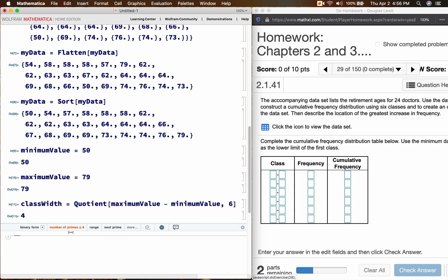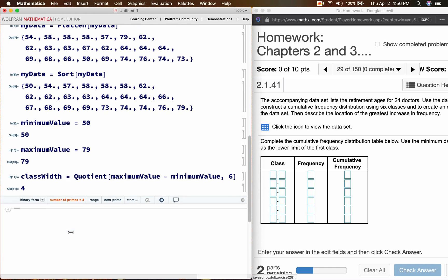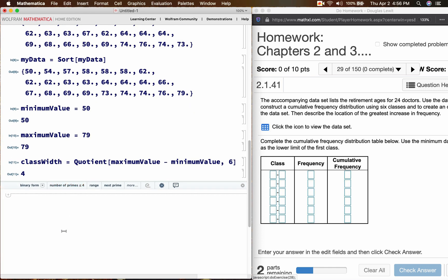Class width is equal to quotient, the maximum value minus the minimum value divided by six. But I want to eliminate the decimal remainder, which is why I'm using the quotient command. So class width is going to be four. So the way to find the class width is the maximum value minus the minimum value divided by six. Because we have six classes according to the problem specification. And we want to get rid of the decimal remainder, which is why I'm using the quotient command.